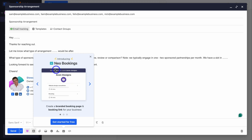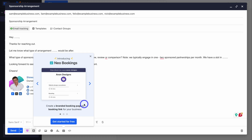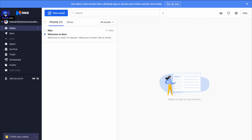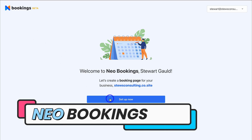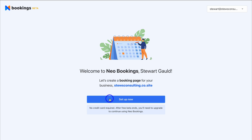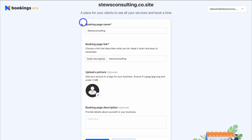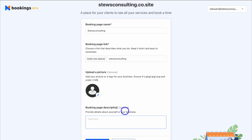If we click here, we can access Neo Bookings, which allows us to create a branded booking page and a booking link to share with recipients. Let's navigate over to Apps and then down to Bookings. We can create a booking page without needing an external app like a HubSpot booking link, a Calendly form, or even a Google Form — Neo's built-in booking forms connect directly with our calendar. Click on Set Up Now, then add your booking page name, booking page link URL, upload a picture, and add a booking description.